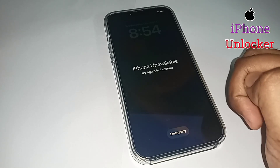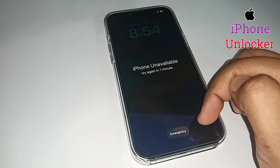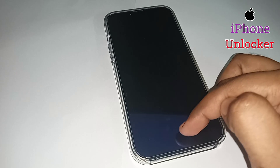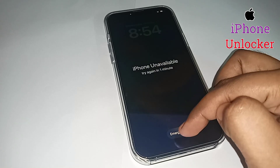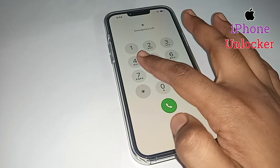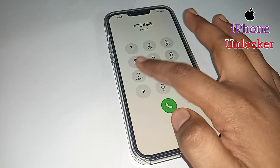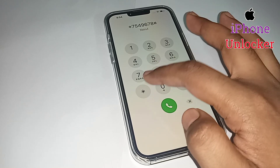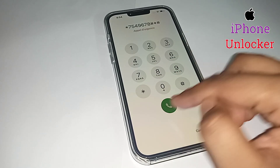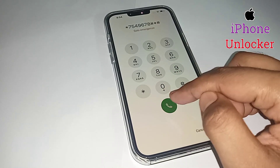Hey guys, welcome to my YouTube channel. In today's video I am going to show you how to unlock a disabled Apple iPhone iCloud Activation Lock. This method 100% works on all models of Apple iPhone and any iOS version. You can easily unlock your iPhone iCloud Activation Lock if you follow all my steps.